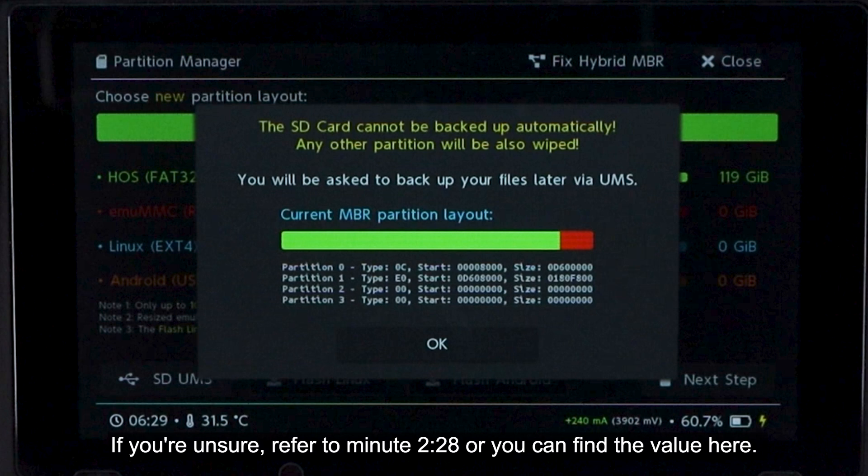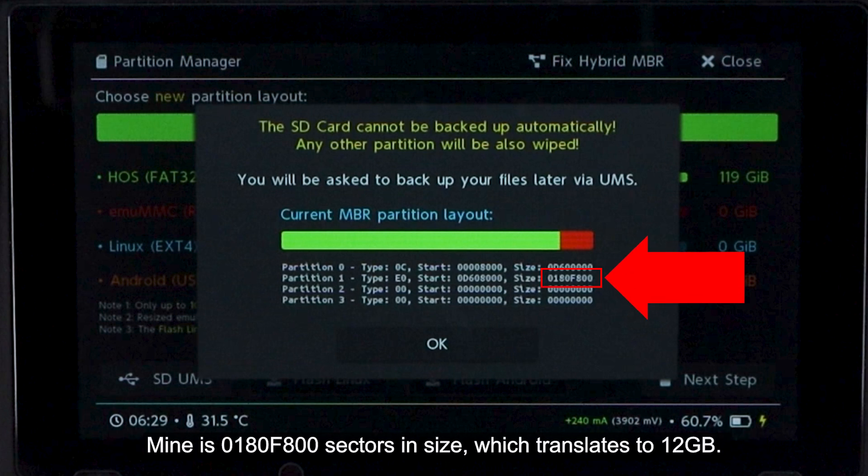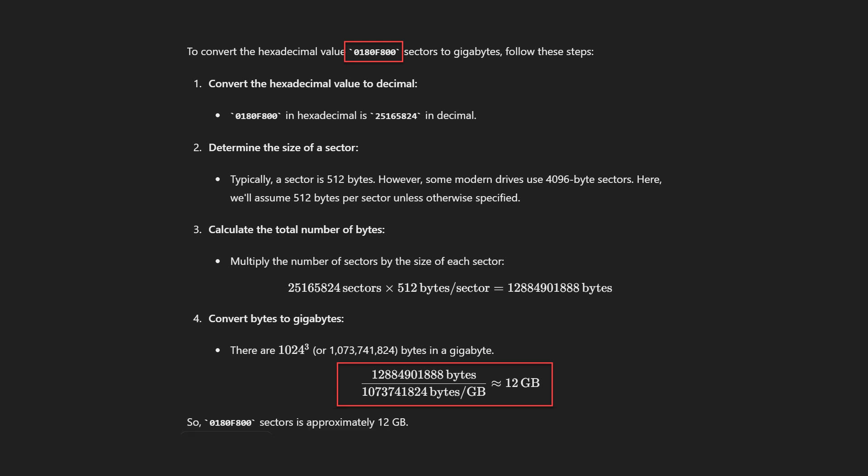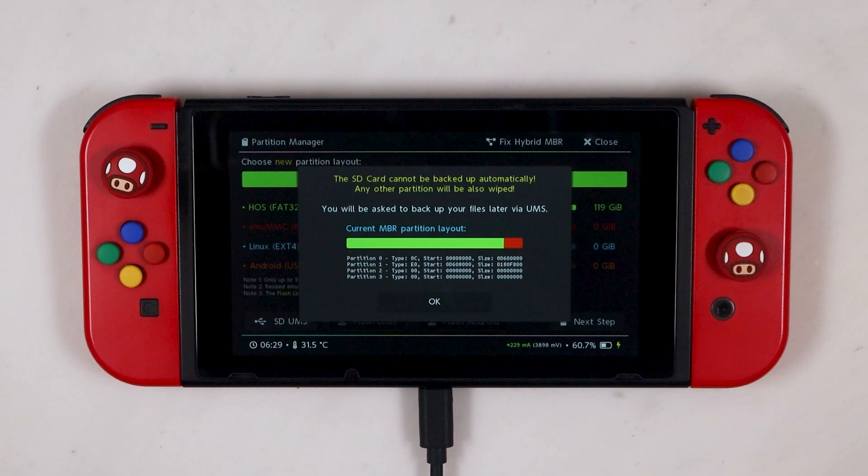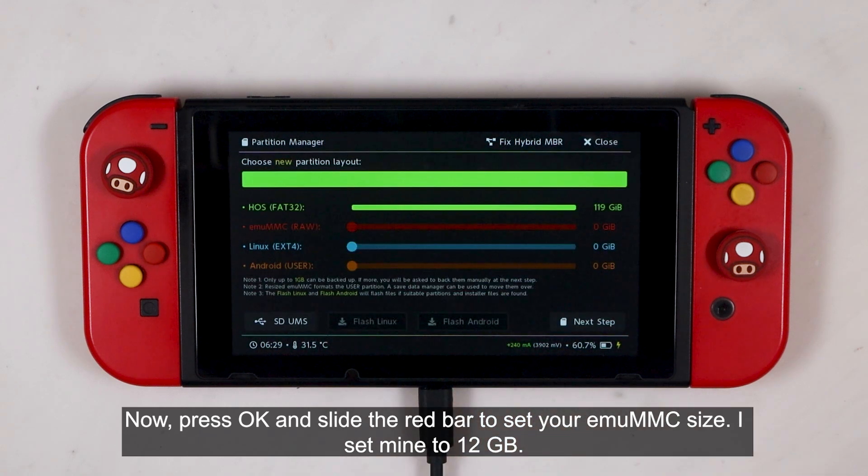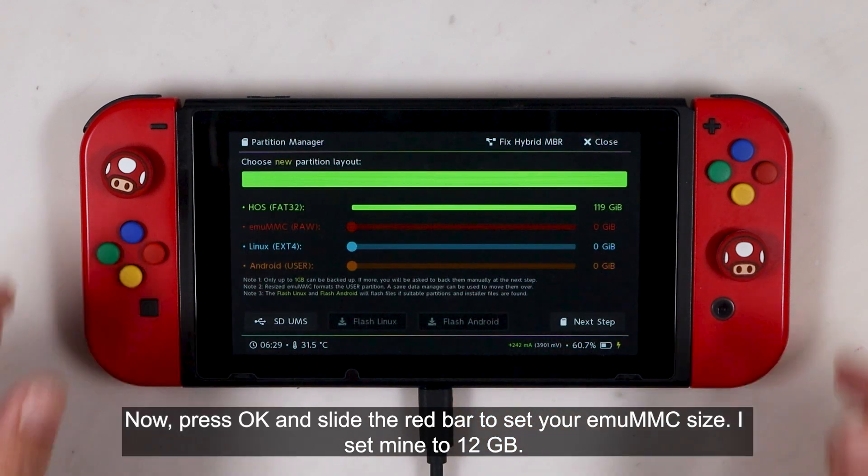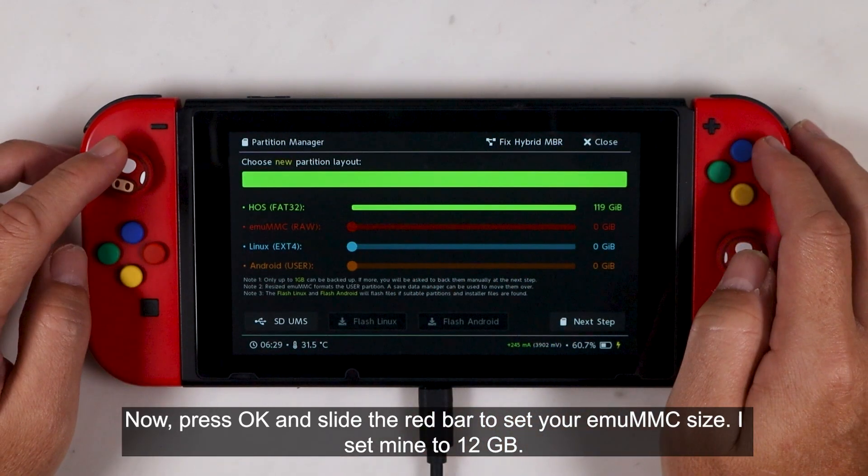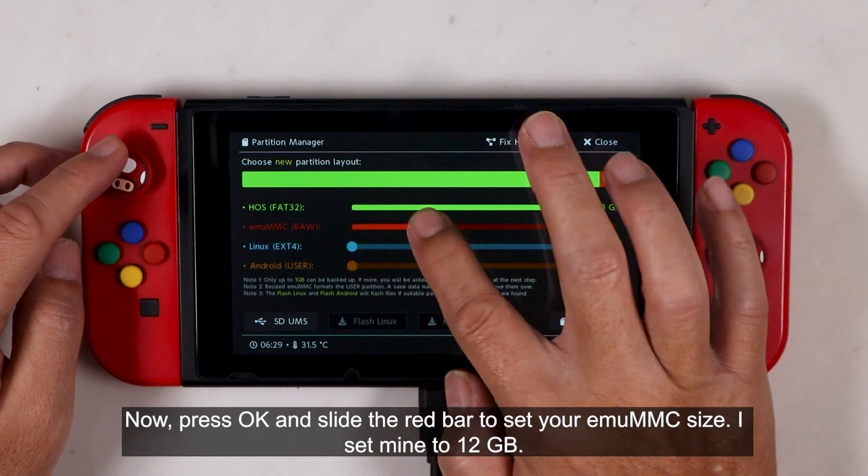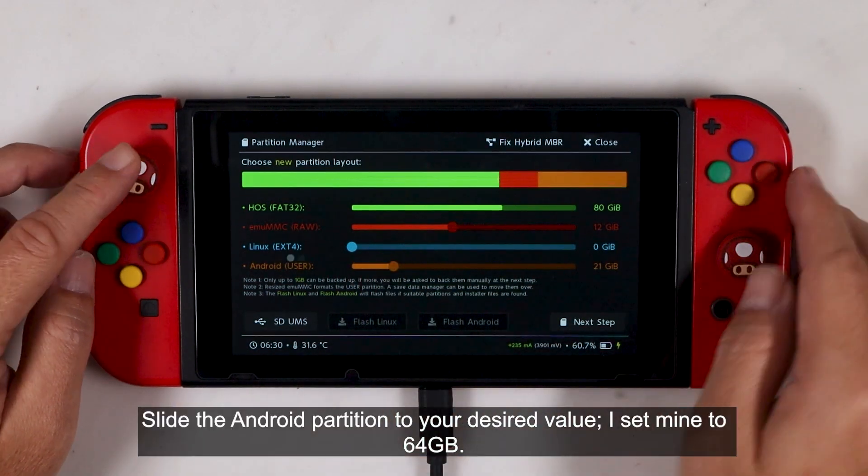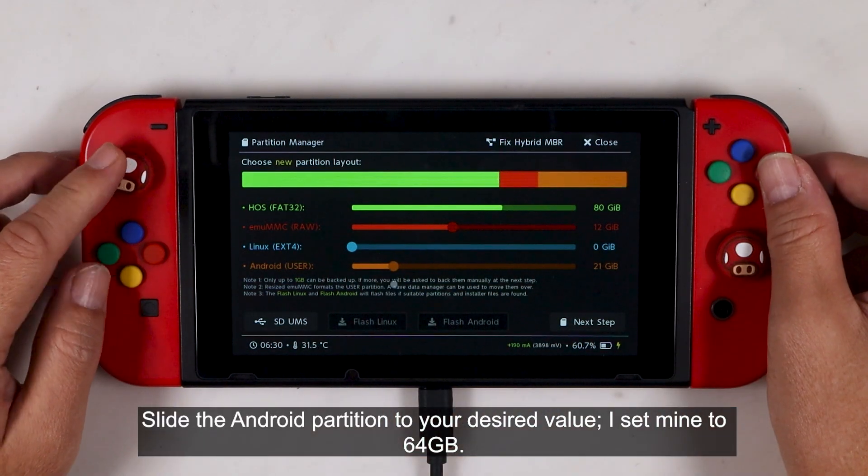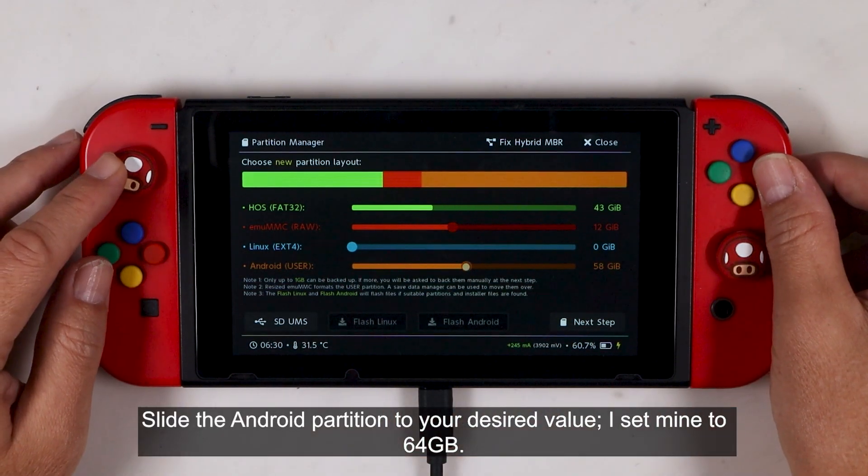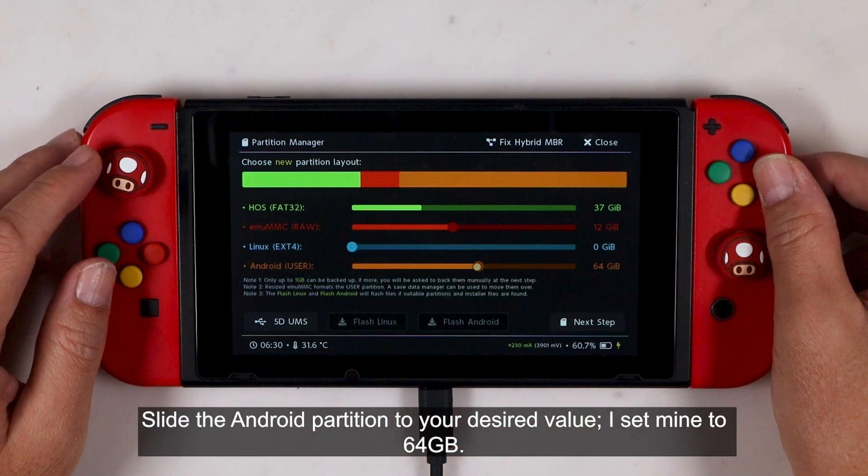Now you need to set the new partition to match the current one. If you are unsure, refer to minute 228, or you can find the value here. Mine is 0180F800 sectors in size, which translates to 12GB. To convert sectors from hexadecimal to gigabytes, refer to the solution generated by the chat GPT. Now press OK, and slide the red bar to set your MUMMC size. I set mine to 12GB. Select the Android partition to your desired value. I set mine to 64GB.